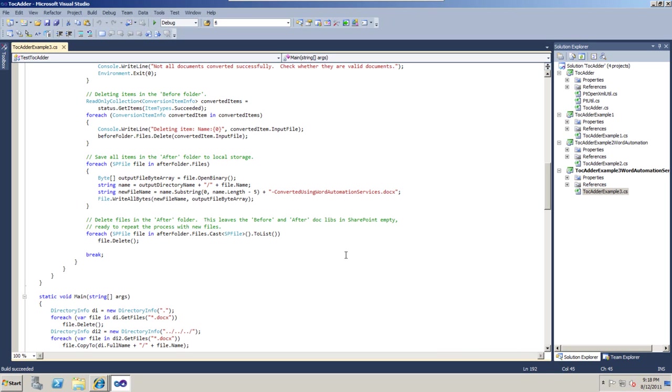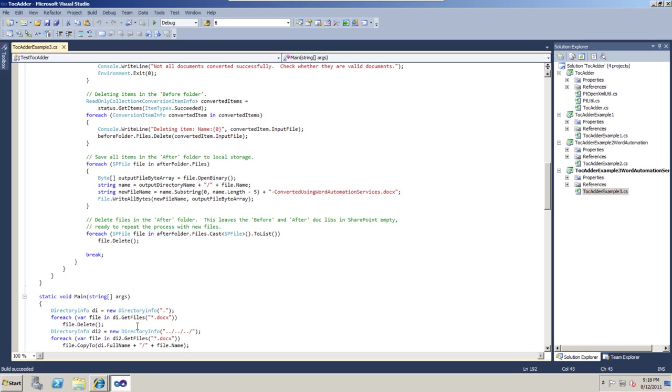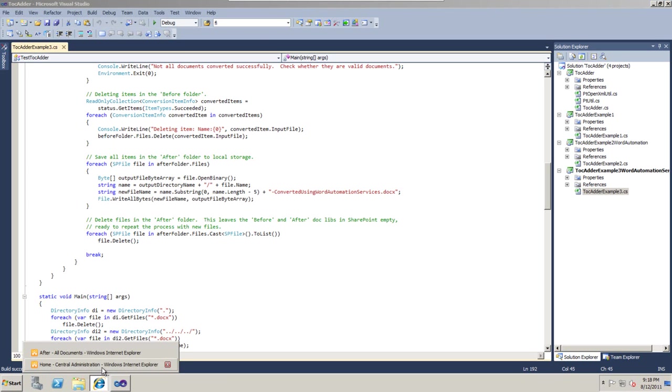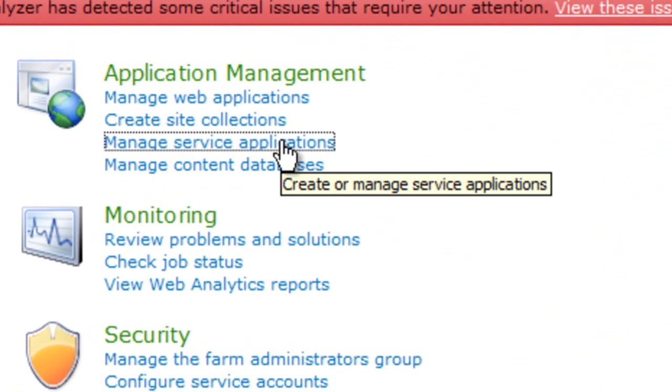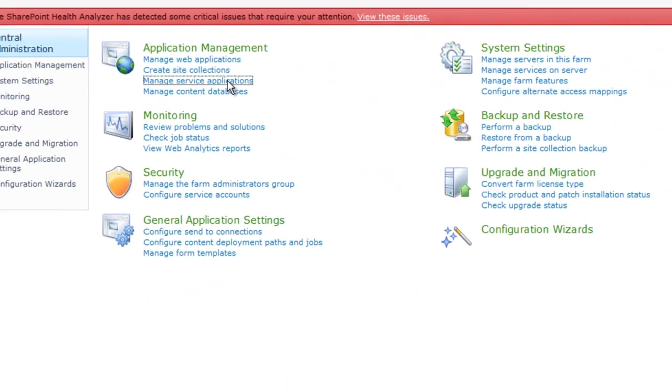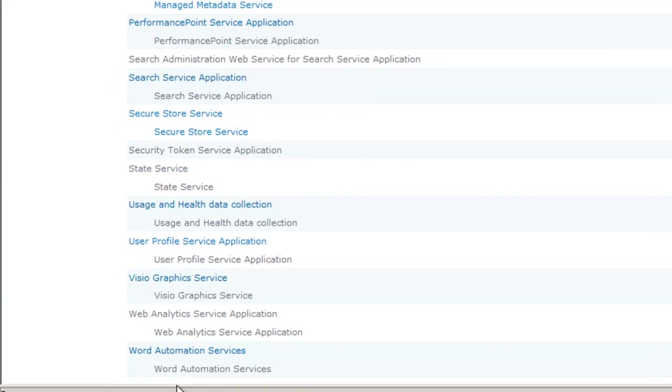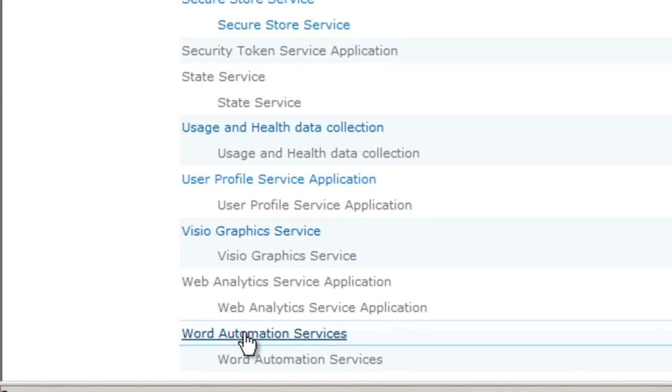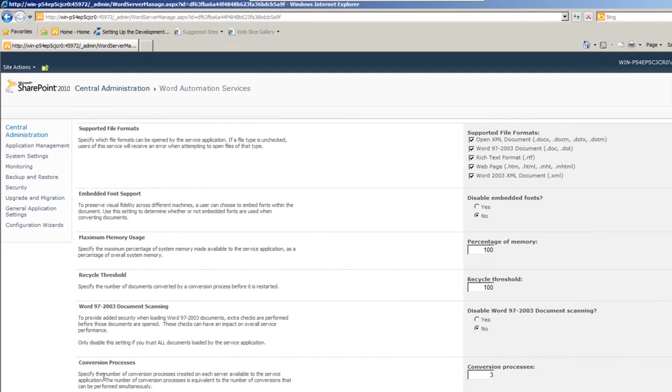That article details a lot of the points that you need to pay attention to when configuring Word Automation Services. You can find that article here. To show you what I mean by this, I'm going to go into Central Administration. Click Manage Service Applications. Go down to the bottom of that list and click on Word Automation Services. Here are the settings that you can use to configure Word Automation Services.